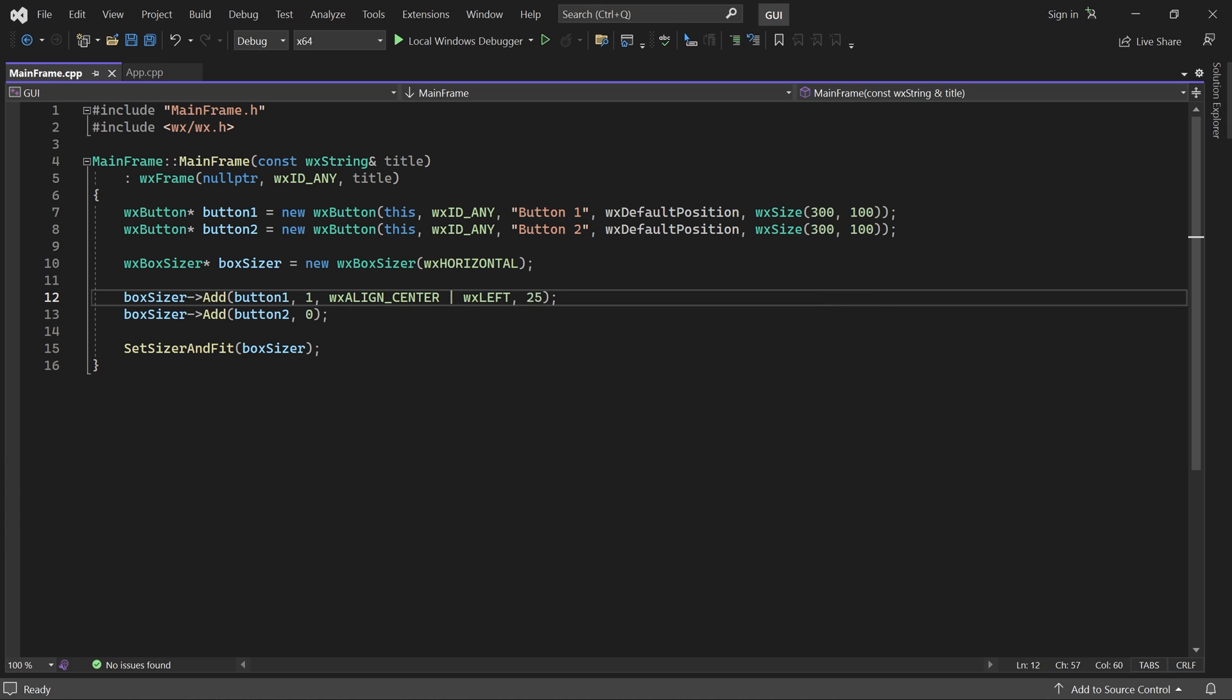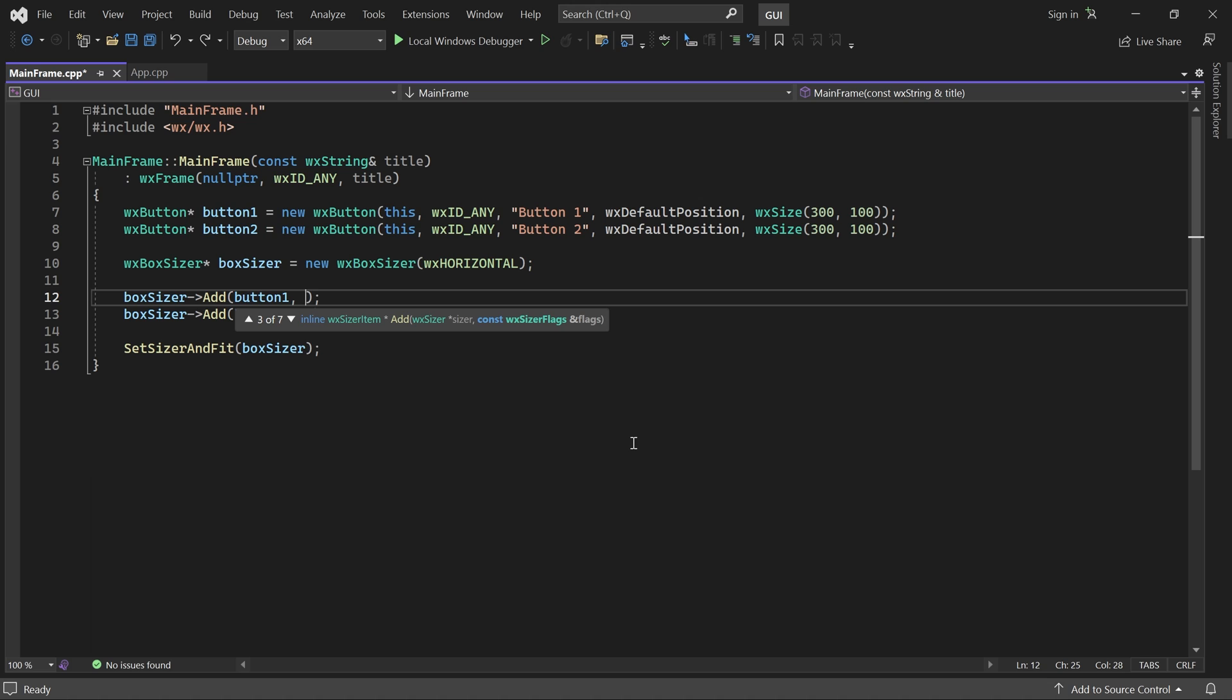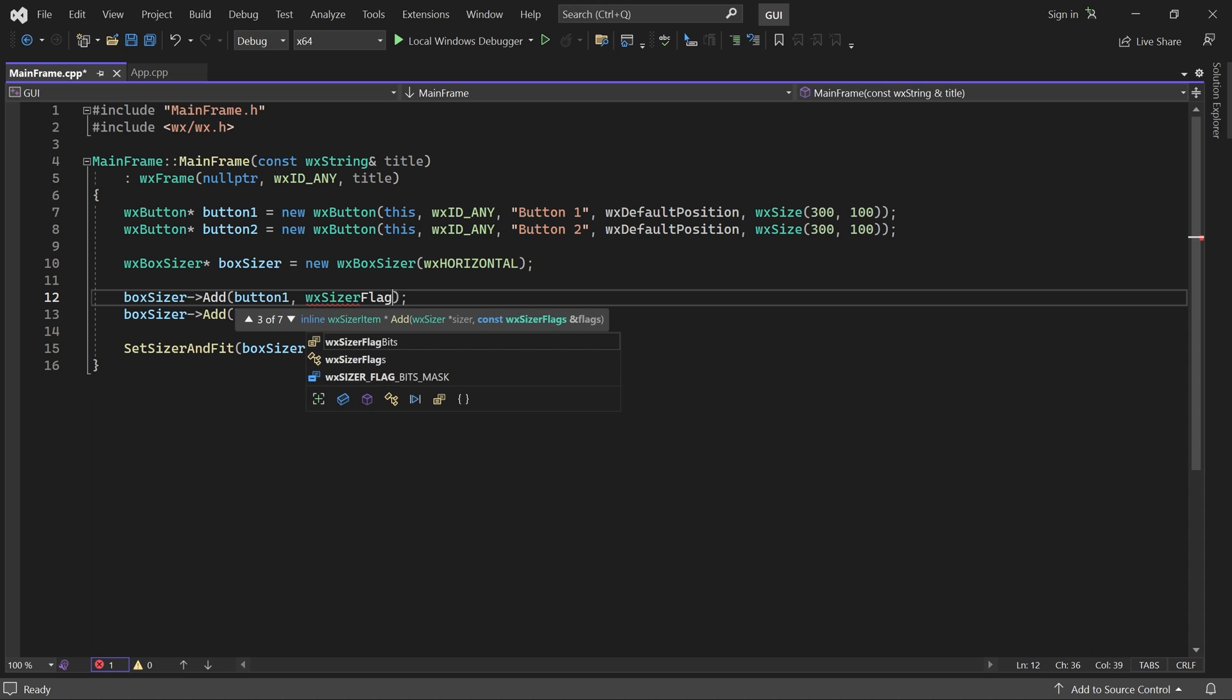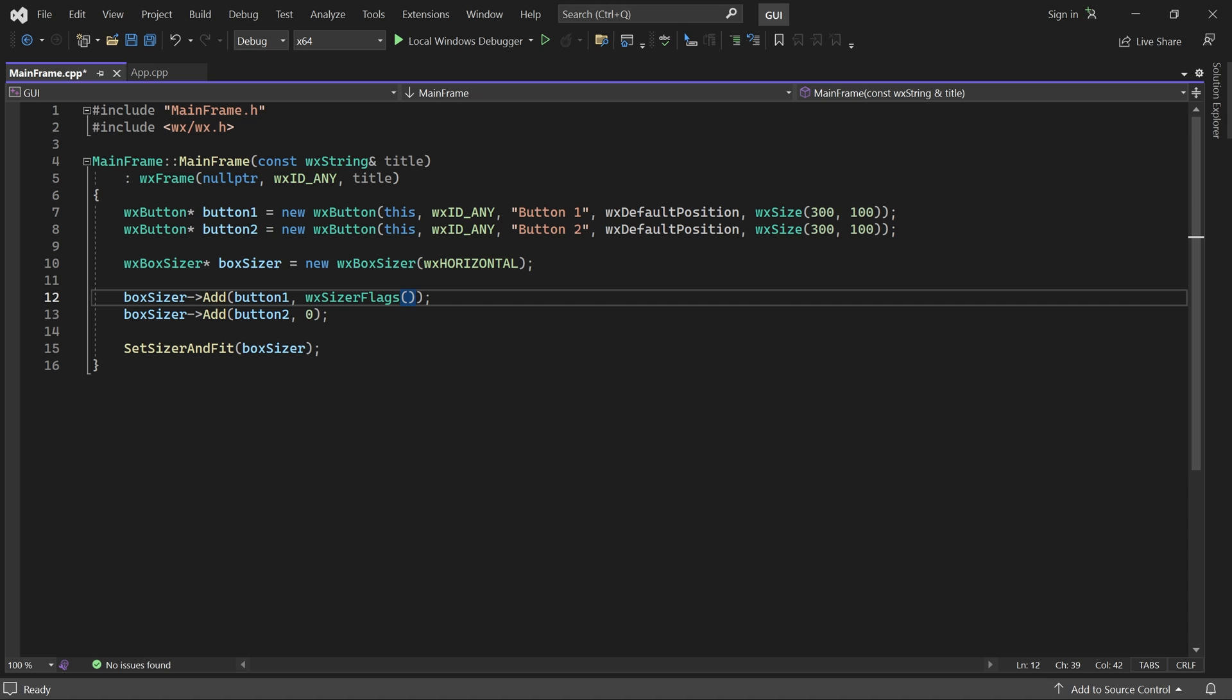The overload of add we've used here is the old school way of passing parameters to the sizer. The more modern way is to use this overload instead. It takes a sizer flags object. You can then set the parameters using named methods like this.